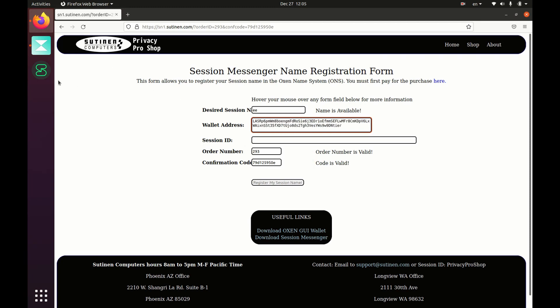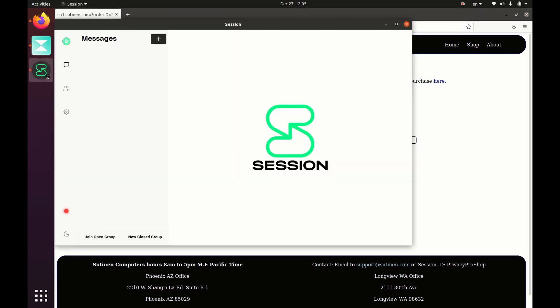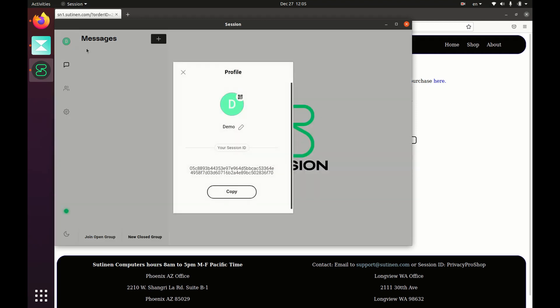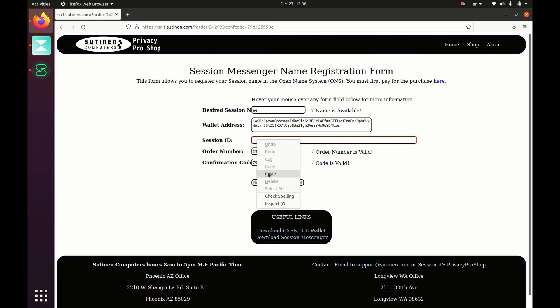And then I'm going to open up Session. Click on the top left corner under profile, copy my Session ID, go to my browser, paste Session ID in here.